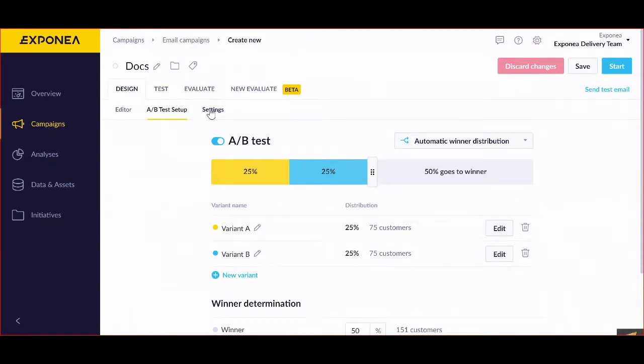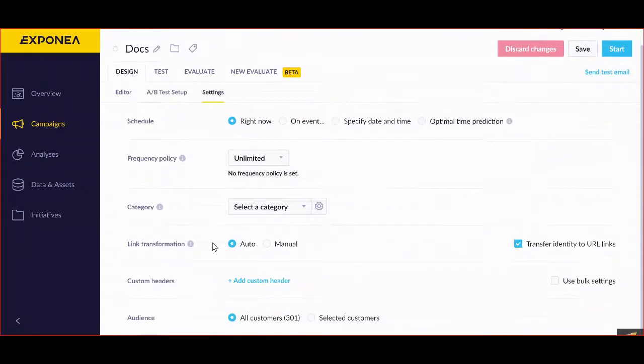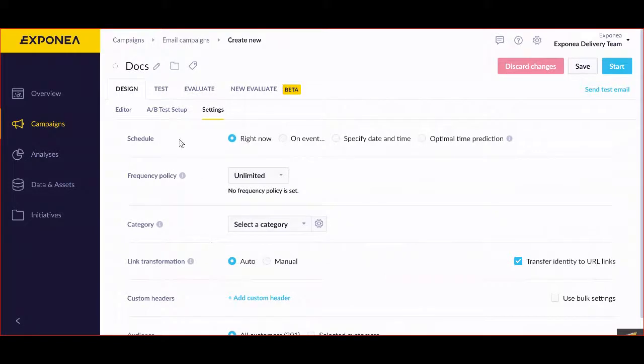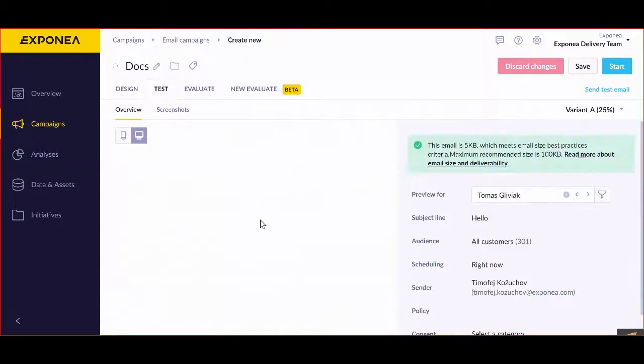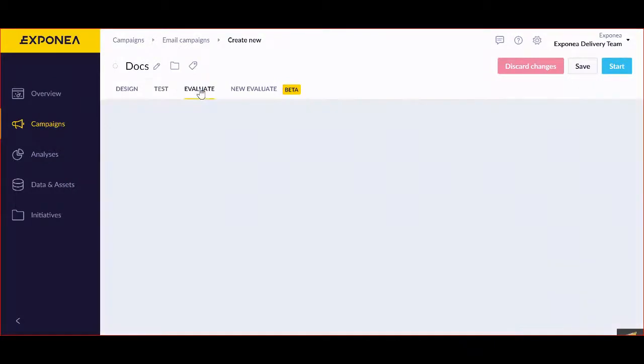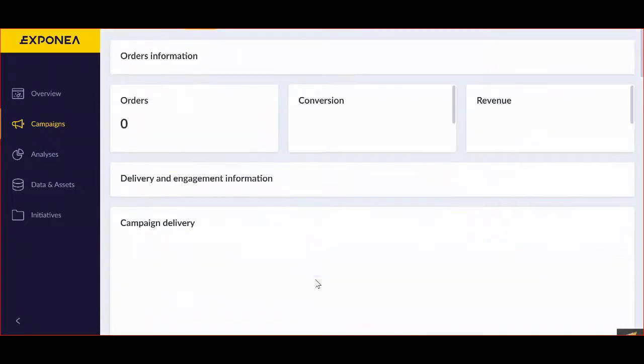Similarly, you can have more on the settings of each particular email in this part. And then once all the design is completed, you can proceed to then test the email once it's created and drafted. You can evaluate it in this board.